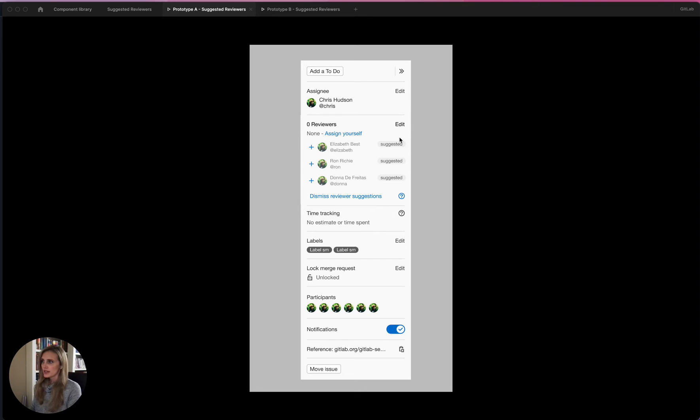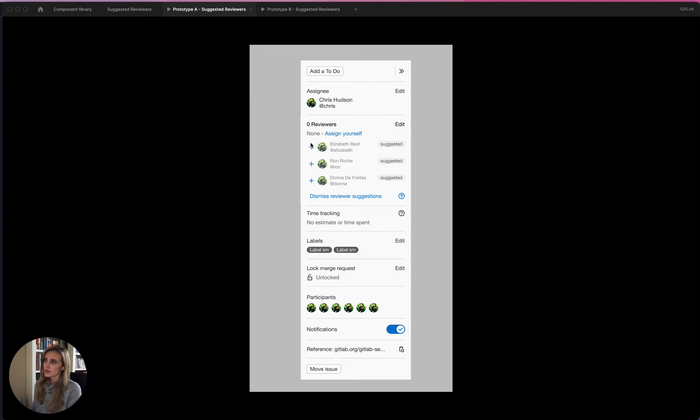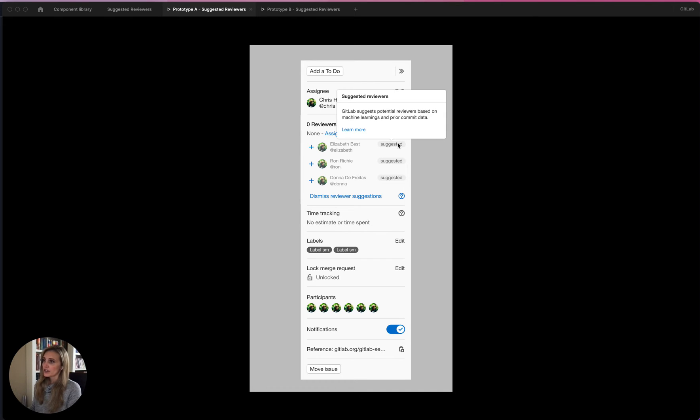So you can see that the sidebar is basically the same, but it's got zero reviewers. And then below it are three suggested reviewers, and this can be between one and five, I believe. In this case, I just show three. They all have this suggested badge, which if you hover over tells you what it is, and then you can click learn more to go to the documentation.